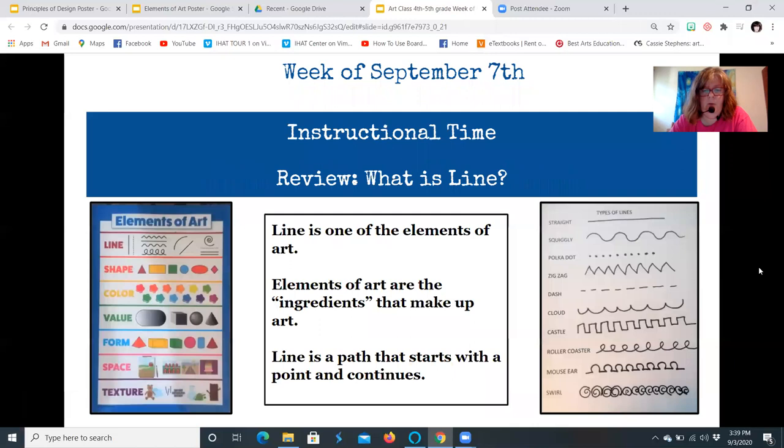Quick review: what is line? Line is one of the elements of art. Elements of art are those ingredients that make up art. Line is a path that starts with a point or a dot and continues. We looked at different types of line.